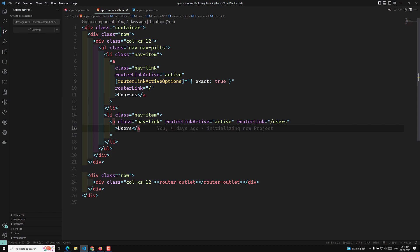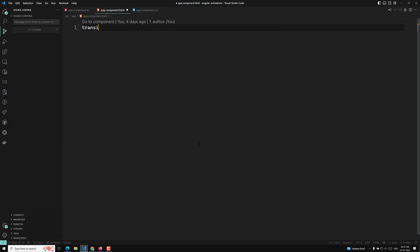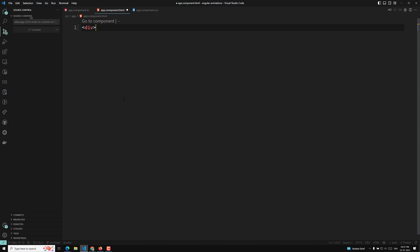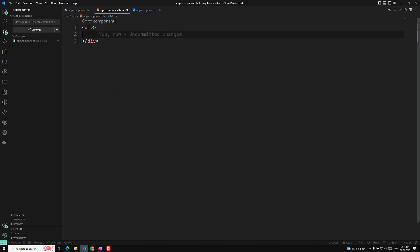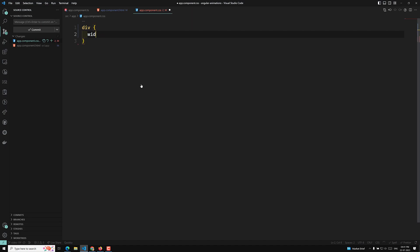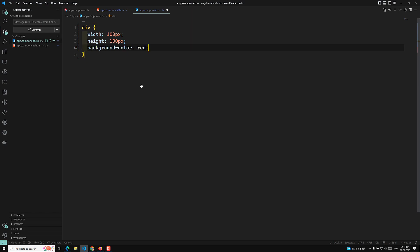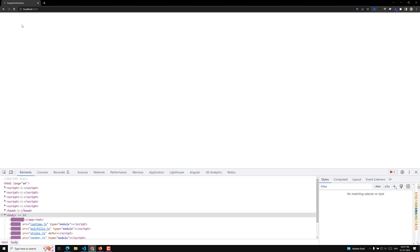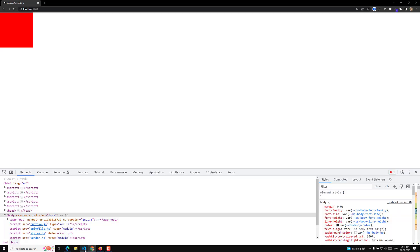Animations and transitions can be done in CSS using the property called 'transition'. For example, let's remove all the existing code and CSS. I'll create a div which is like a box, and in the CSS I'll apply a width of 100px, height of 100px, and a background color of red.